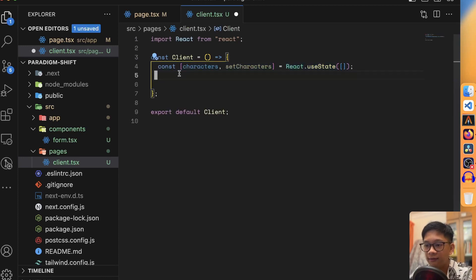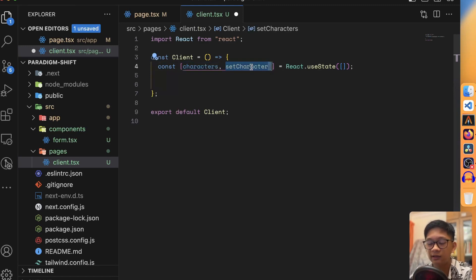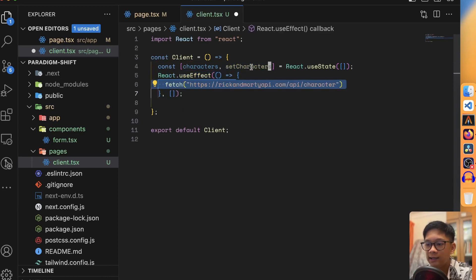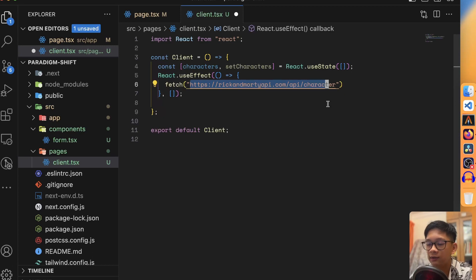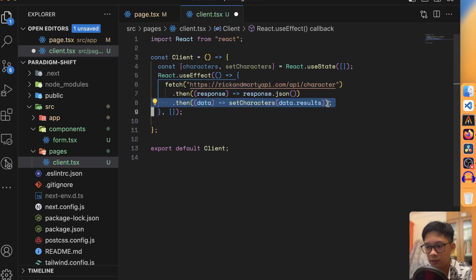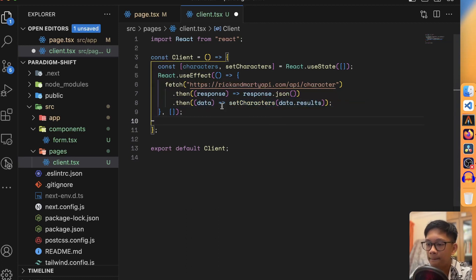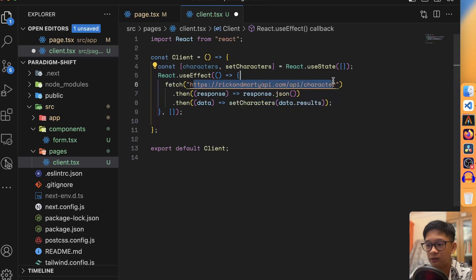We're going to use a mock API — the Rick and Morty API — to demonstrate how we fetch data from an external server. First, I'll declare a characters state, fetch all characters from the Rick and Morty API, and save to a state called characters. We'll use a useEffect hook and the fetch API to call this URL, which returns a list of characters. We'll convert the response to JSON and set the characters to data.results.